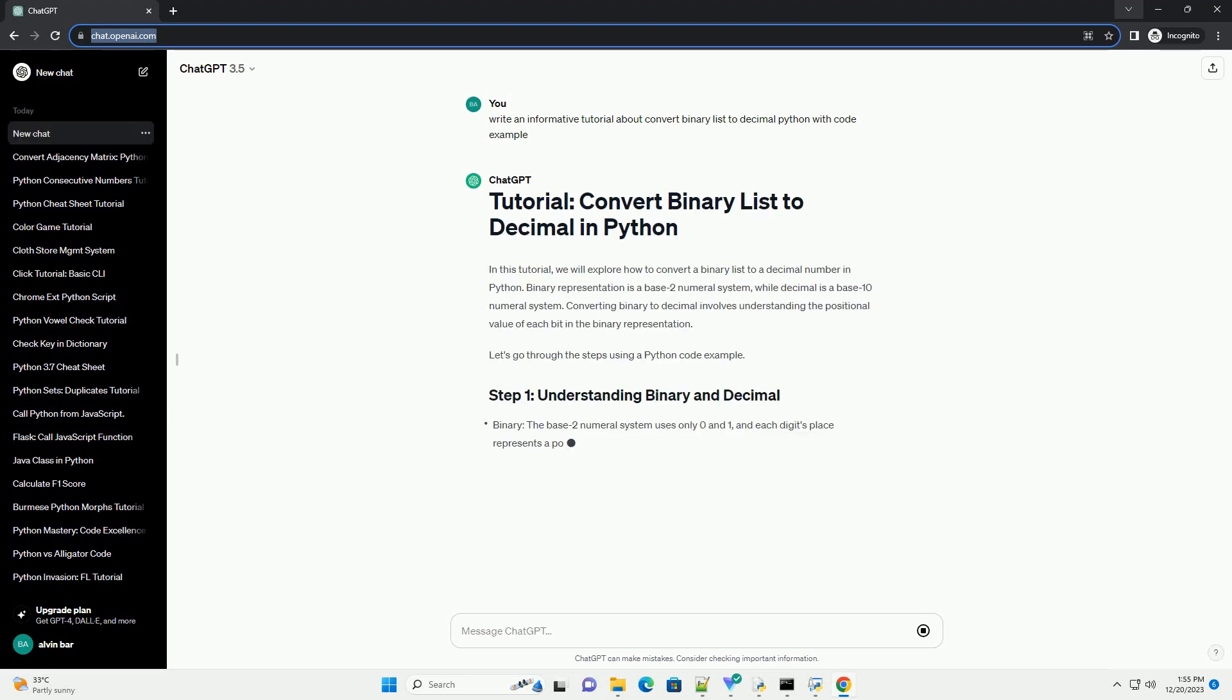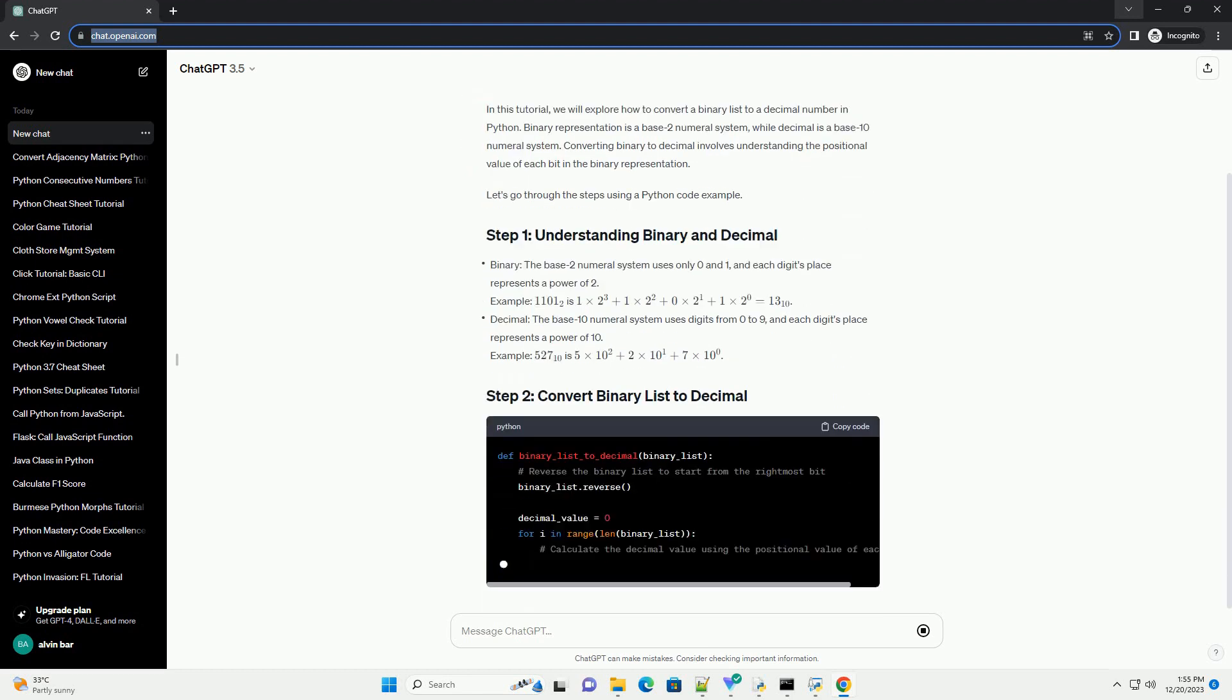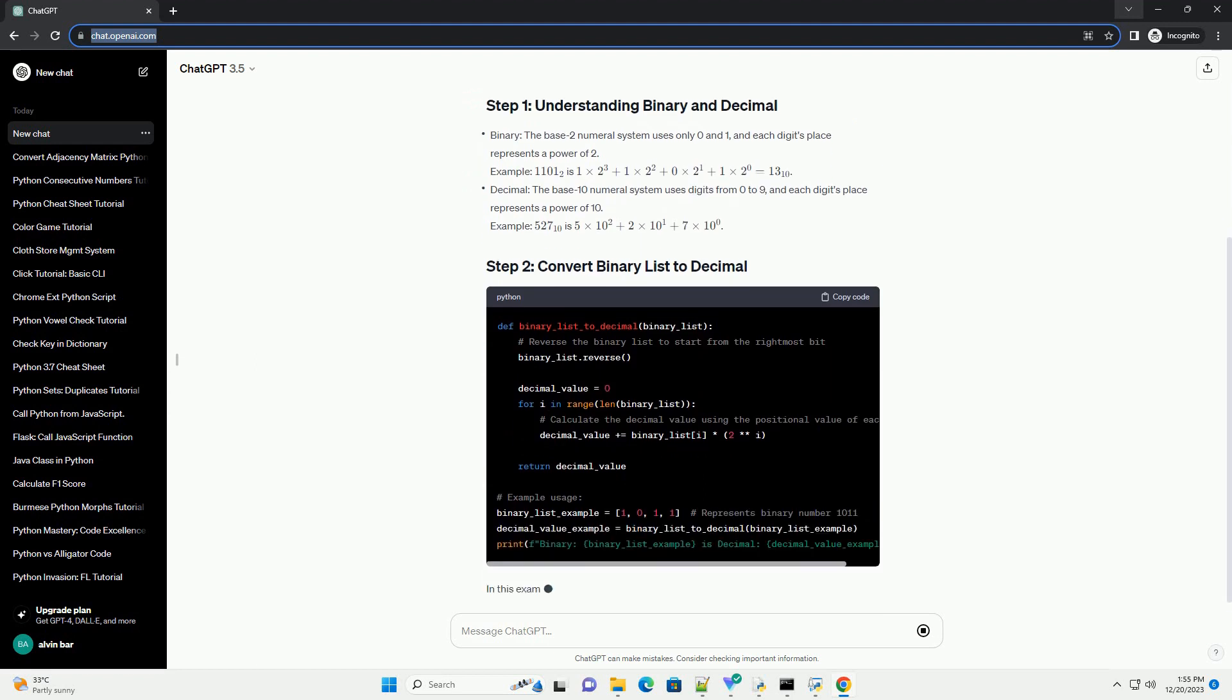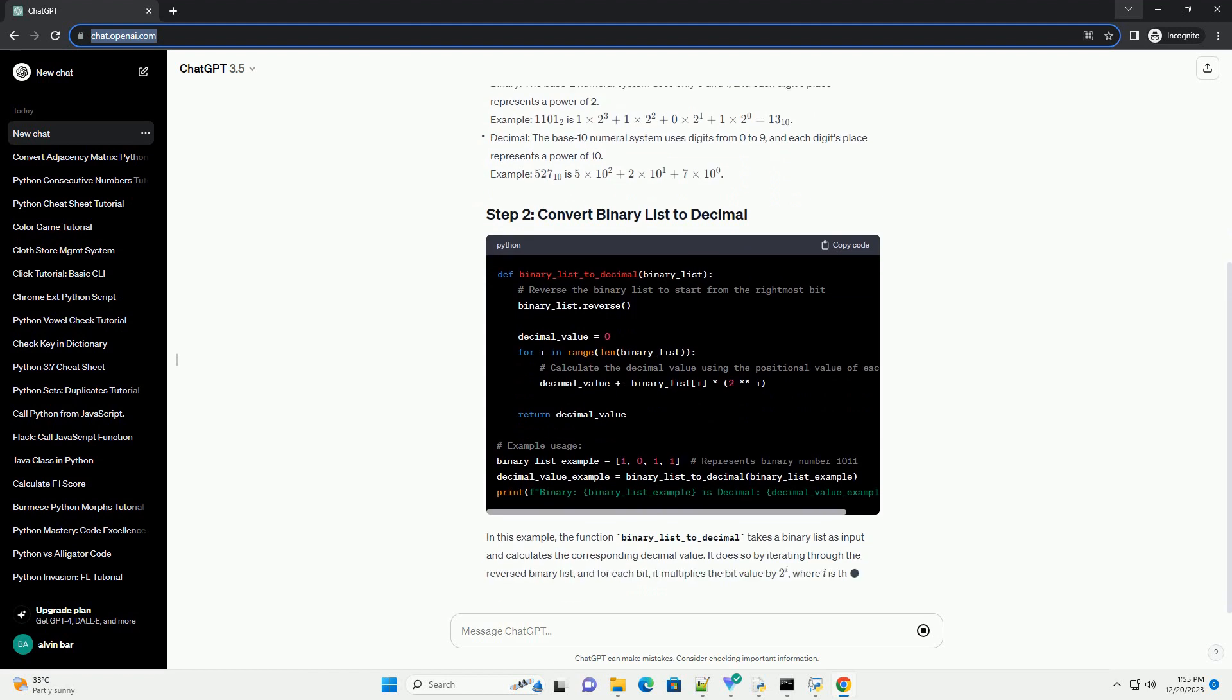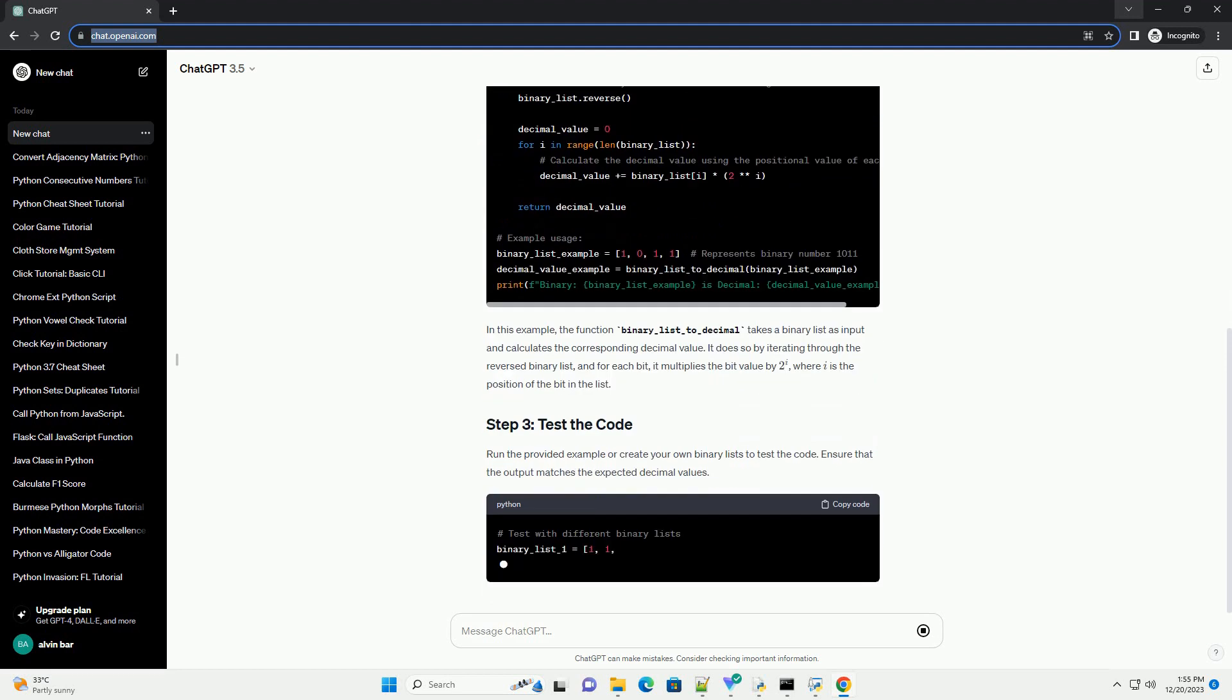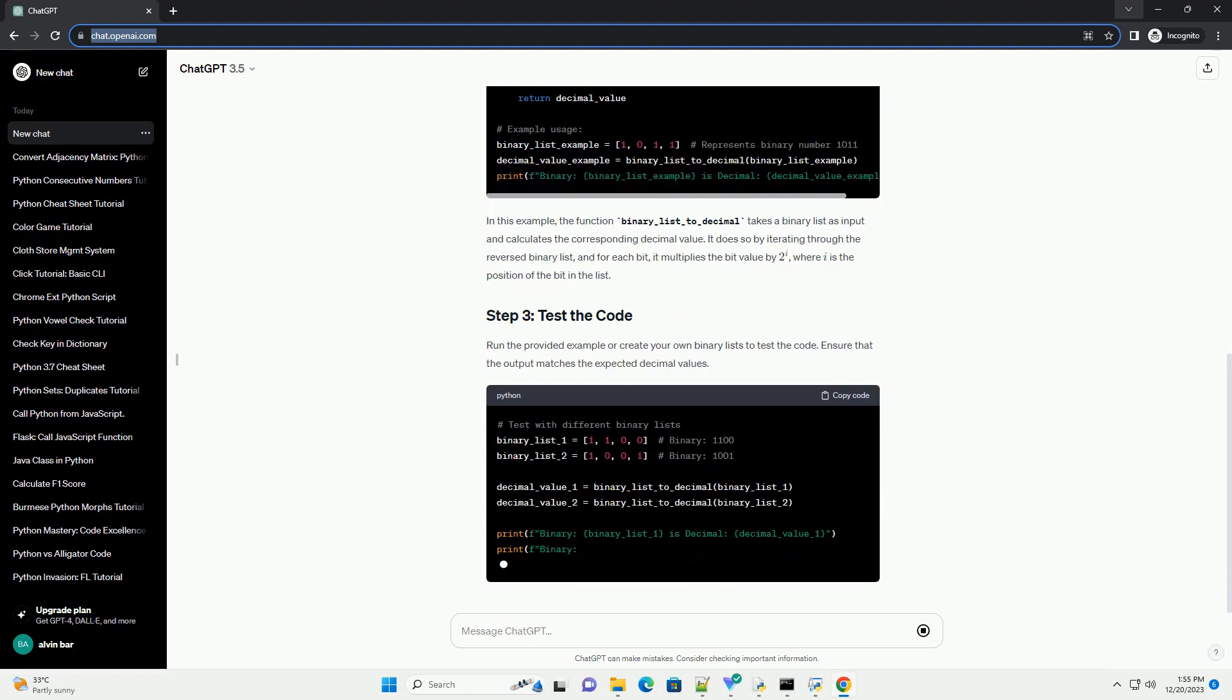In this tutorial, we will explore how to convert a binary list to a decimal number in Python. Binary representation is a base 2 numeral system, while decimal is a base 10 numeral system. Converting binary to decimal involves understanding the positional value of each bit in the binary representation. Let's go through the steps using a Python code example.